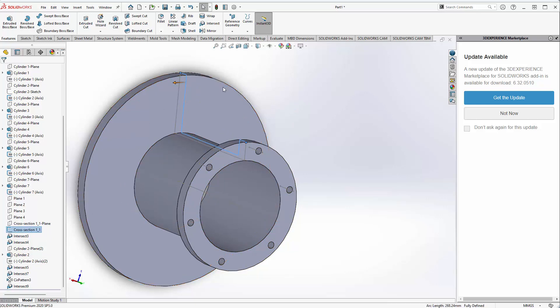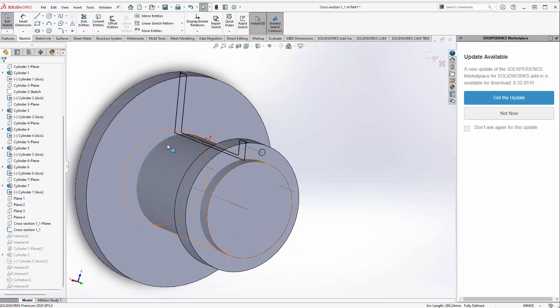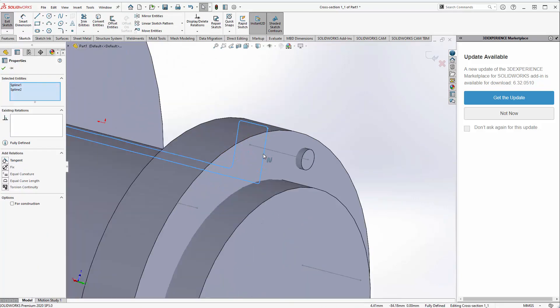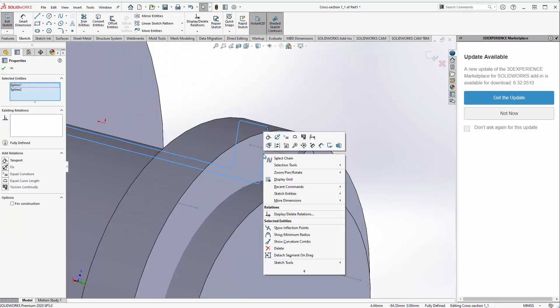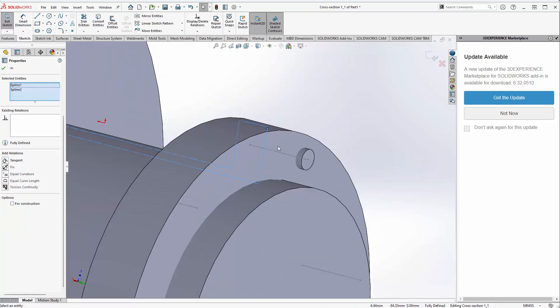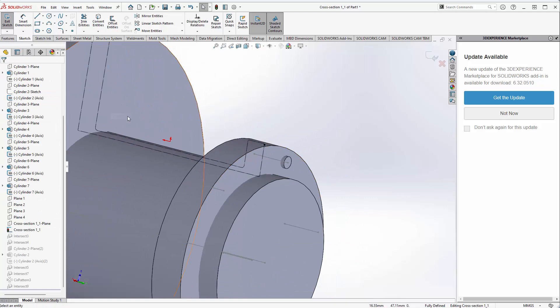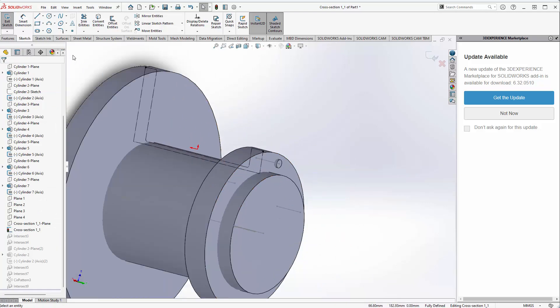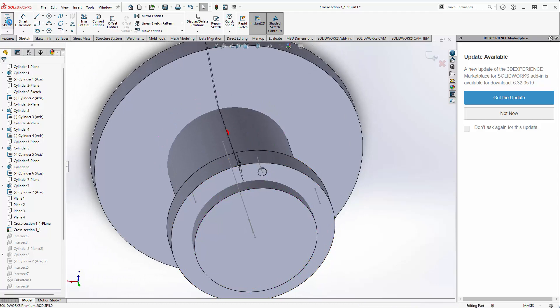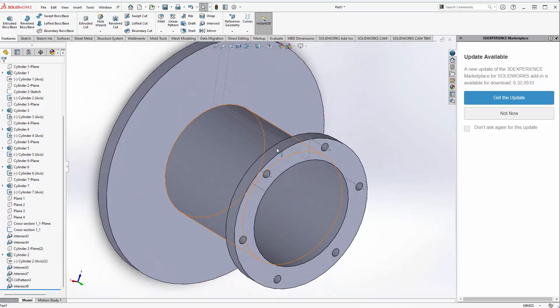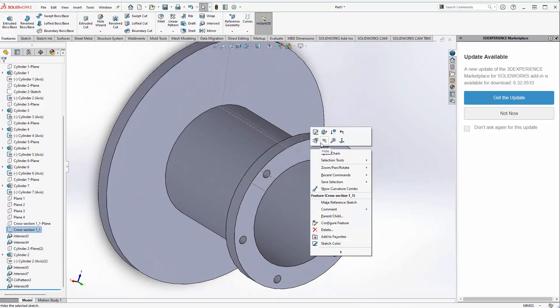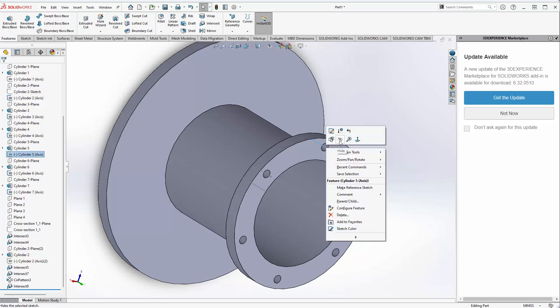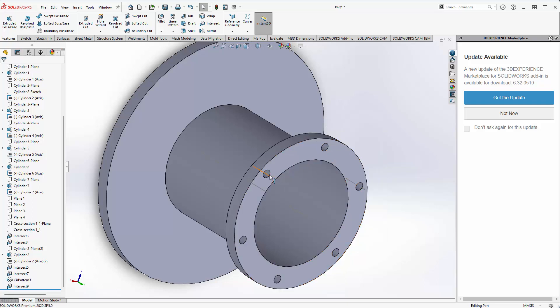I could have gone edit sketch, selected that sketch and converted it to construction geometry, traced over it with sketch tools, and then revolved that around 360 degrees. That could have been the other method to reverse engineer this part.